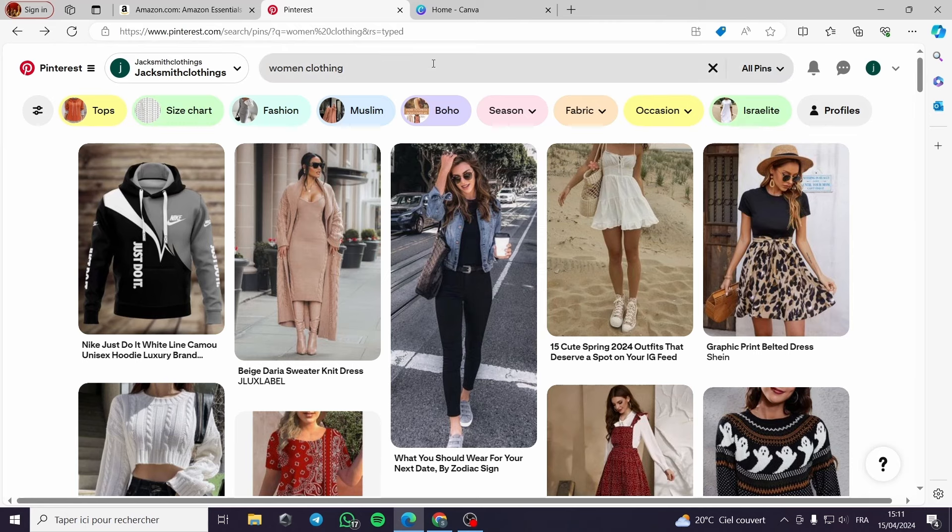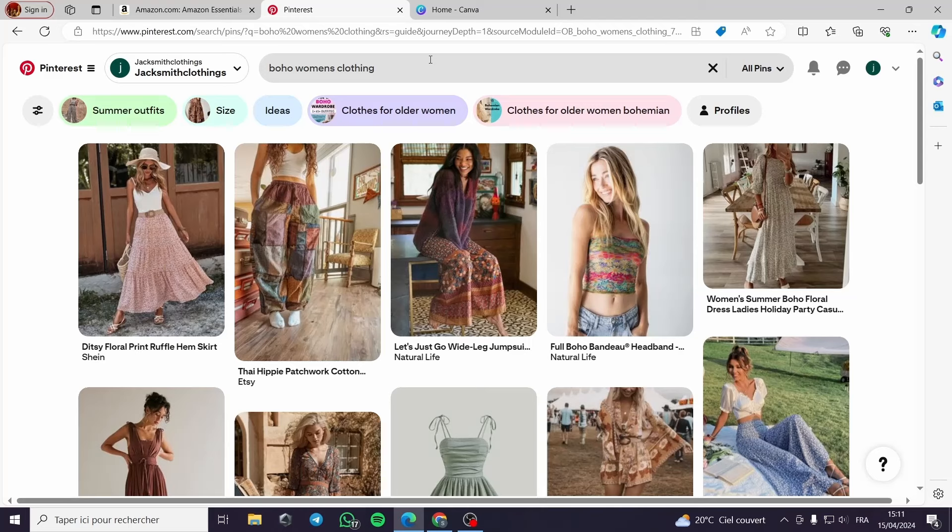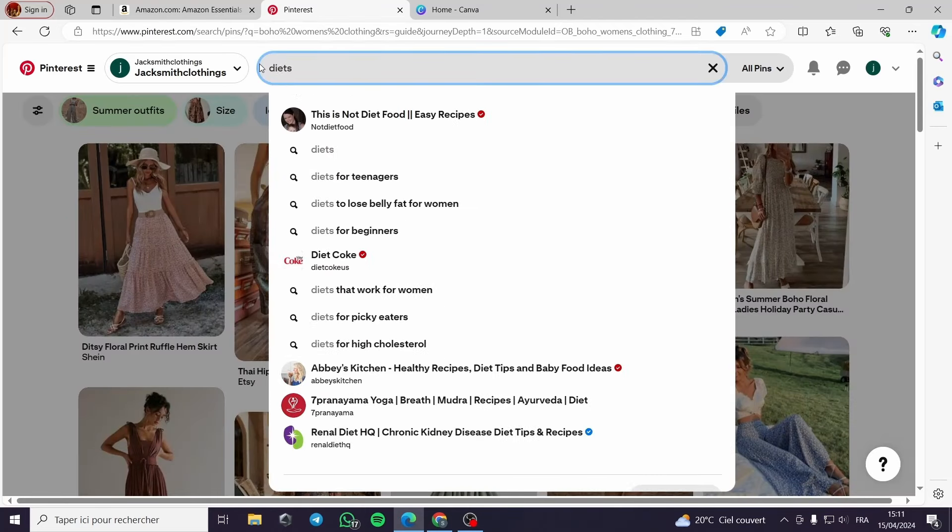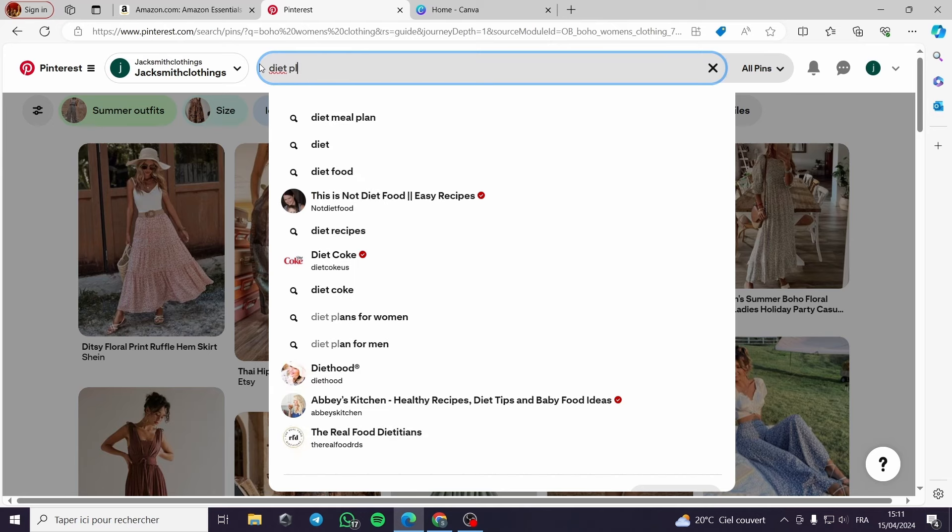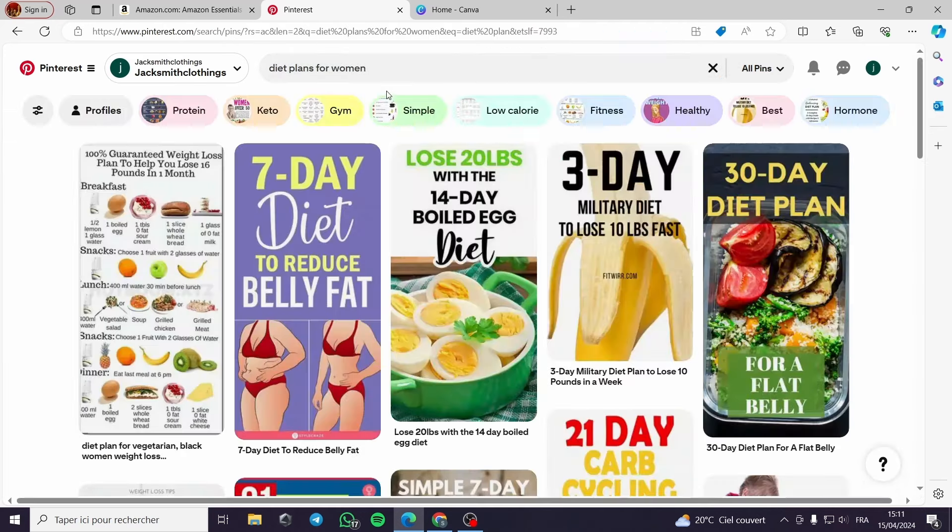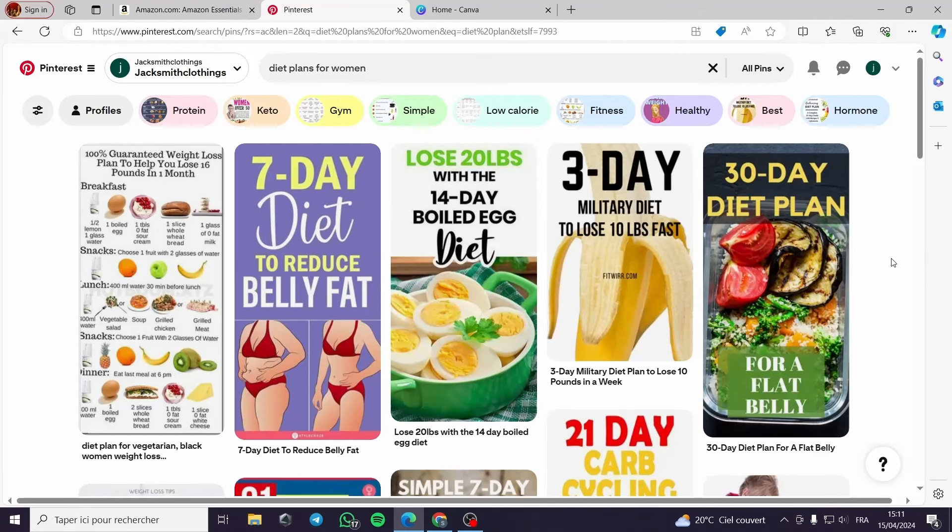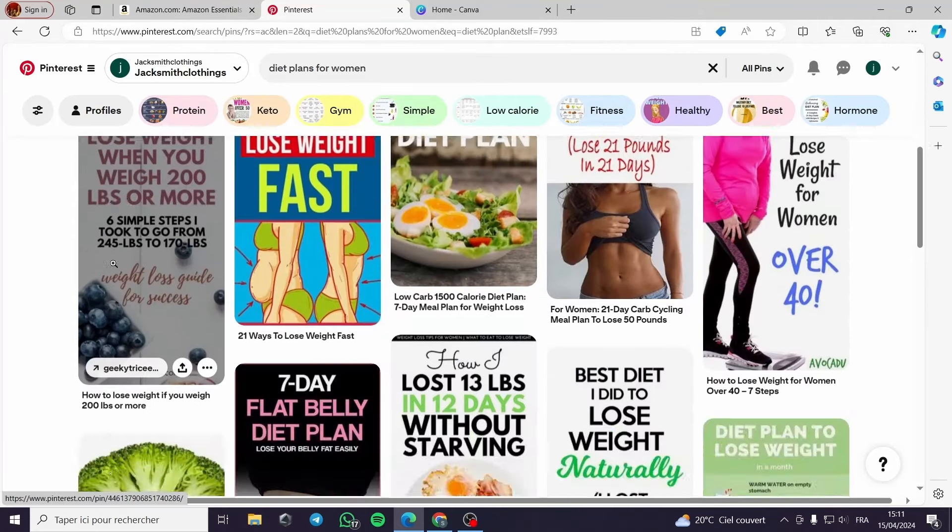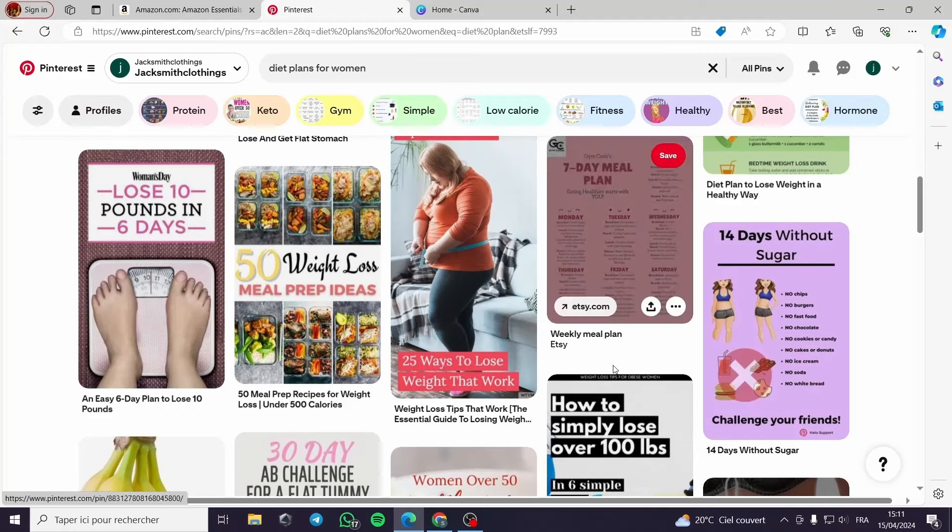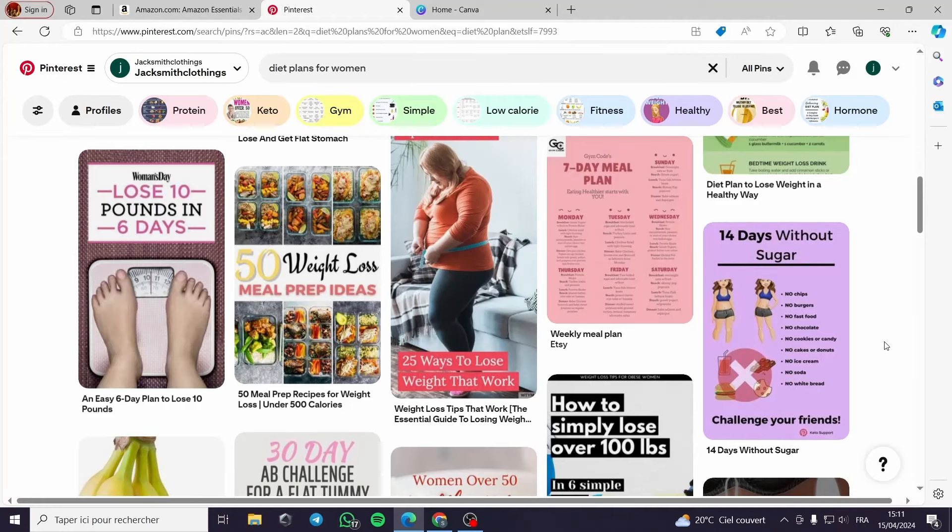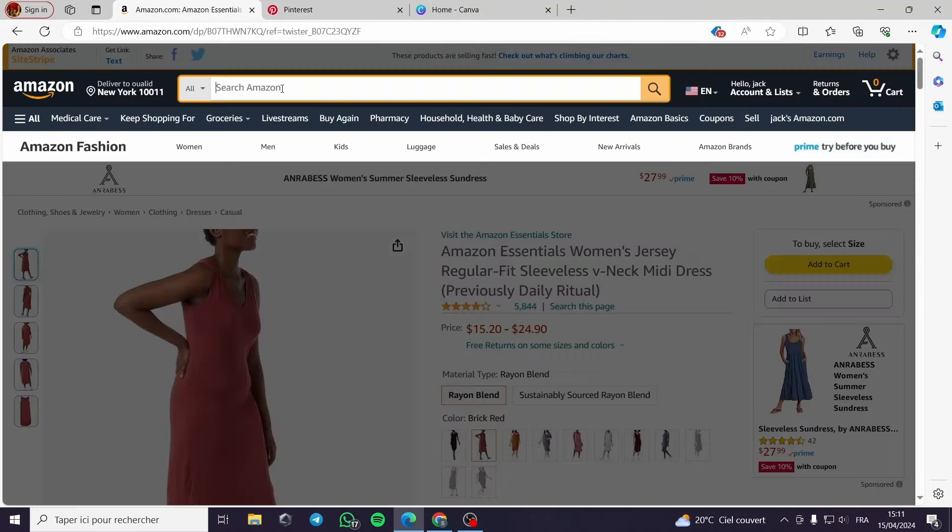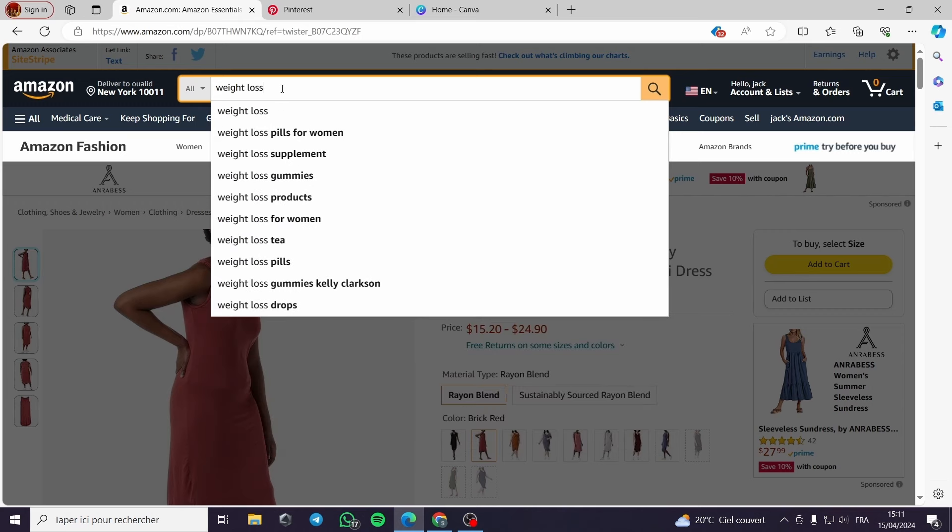We are going to, for example, let's check this boho women's clothing use so you can get an idea, or diet plan for women. Here I think I will work with this niche. It is very appealing and trendy. Always the training and the weight loss subjects are trendy for women.